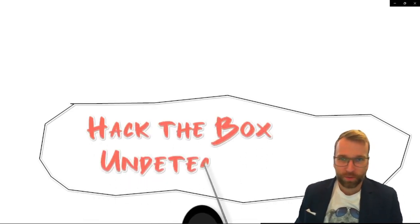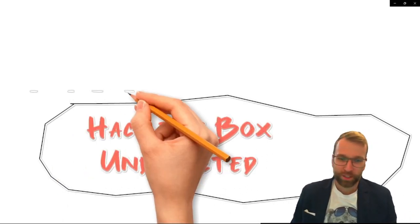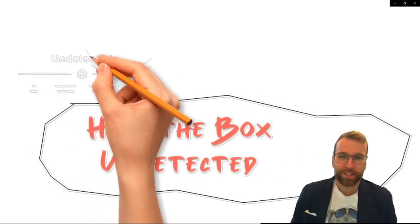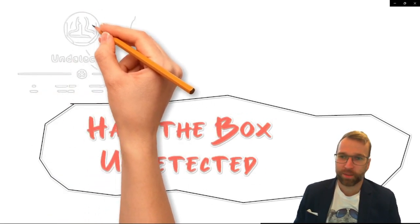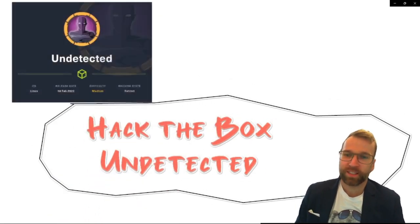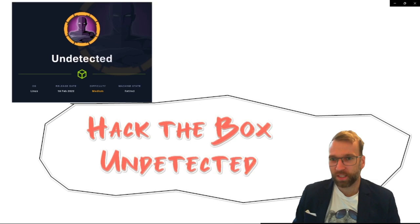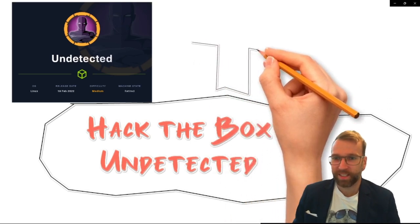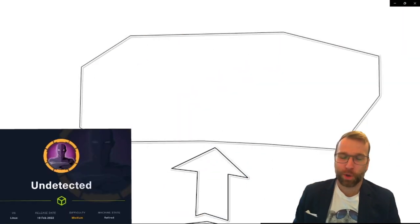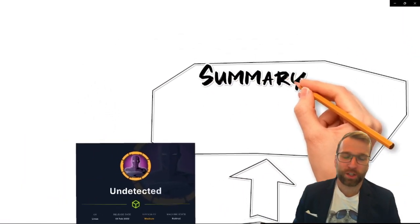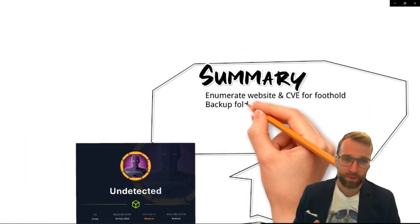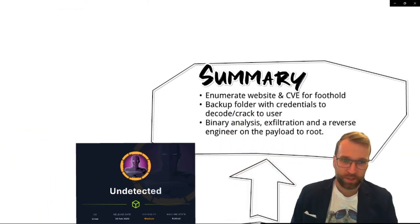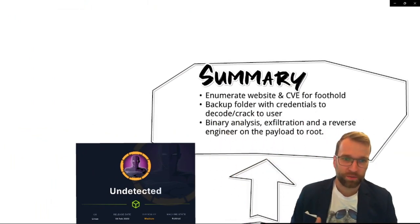Hello world, I'm Blue Dolphin with the Hoplite Security Channel. Today we're getting into another Hack the Box machine. This is the Medium Difficulty Undetected Machine. From a summary, we start off with enumerating the website and we get a CVE for foothold.